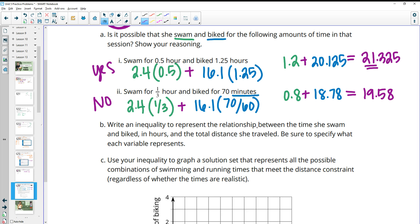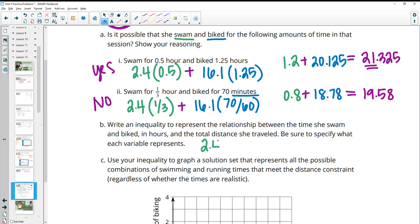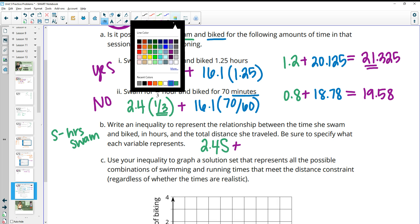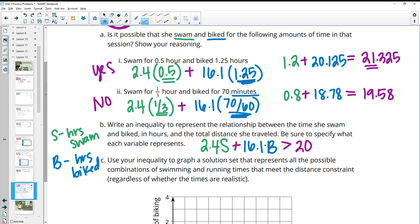Then it asks us to write an inequality representing the relationship between her swimming and biking time in hours and the total distance. The rate stays the same, so the variable is her time. Her swimming contributes 2.4 times S, where S is hours swum. Her biking contributes 16.1 times B, where B is hours biked. This total must be greater than 20: 2.4S + 16.1B > 20.